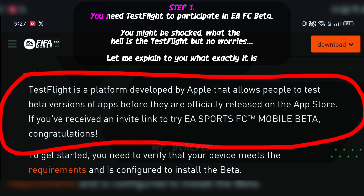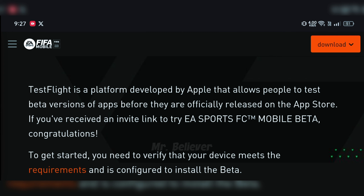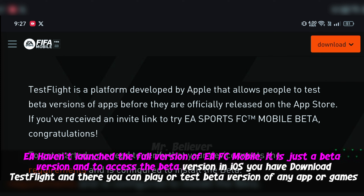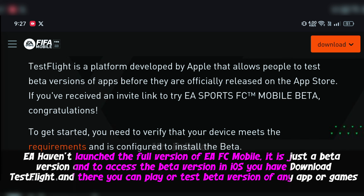Step 1. You need TestFlight to participate in EFC beta. You might be shocked — what the hell is TestFlight — but no worries. Let me explain what exactly it is. They haven't launched the full version of EFC mobile; it is just a beta version, and to access the beta version on iOS you have to download TestFlight, where you can play the test beta version of any app or game.